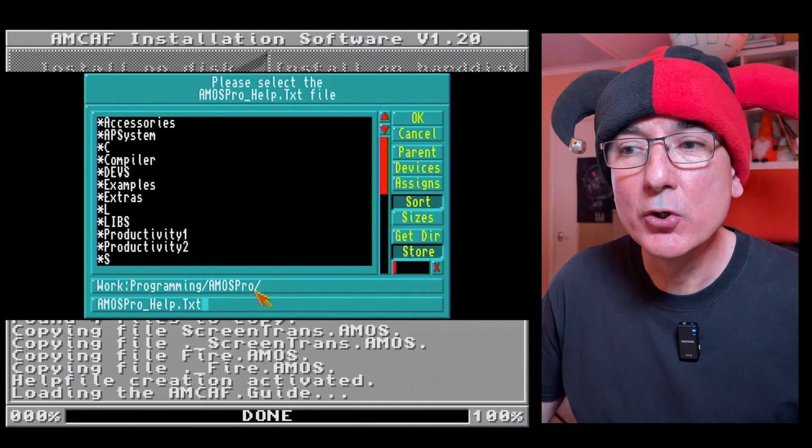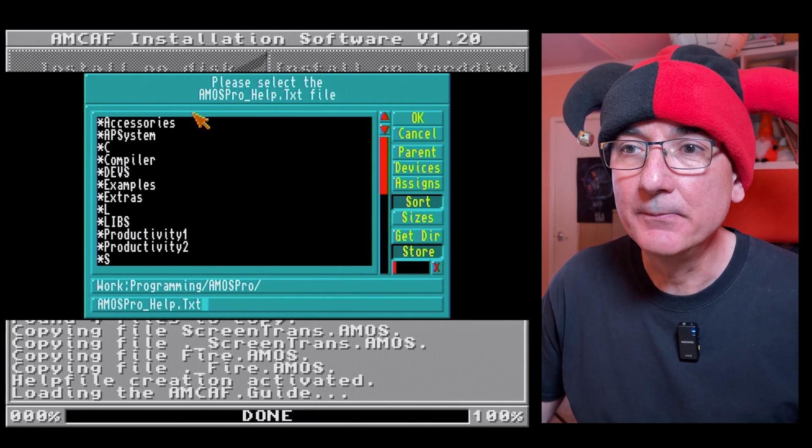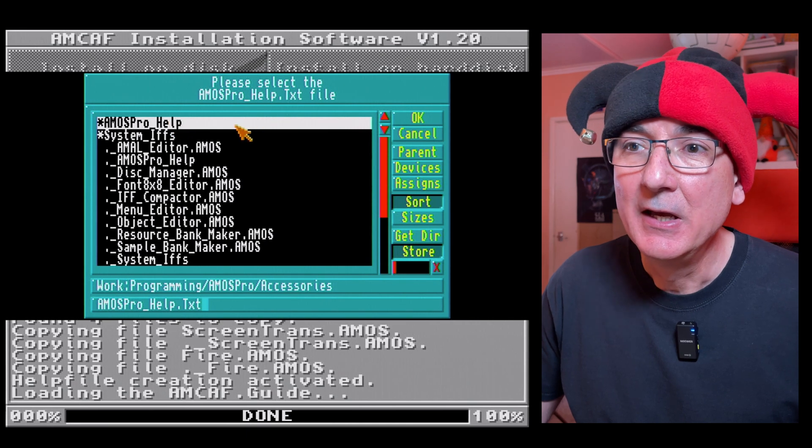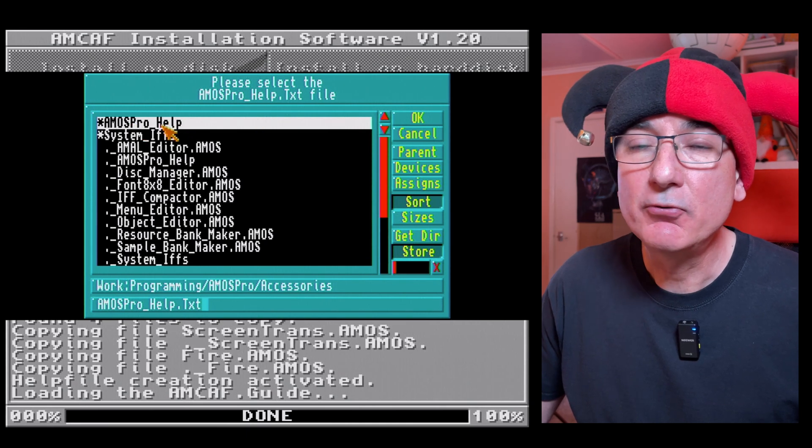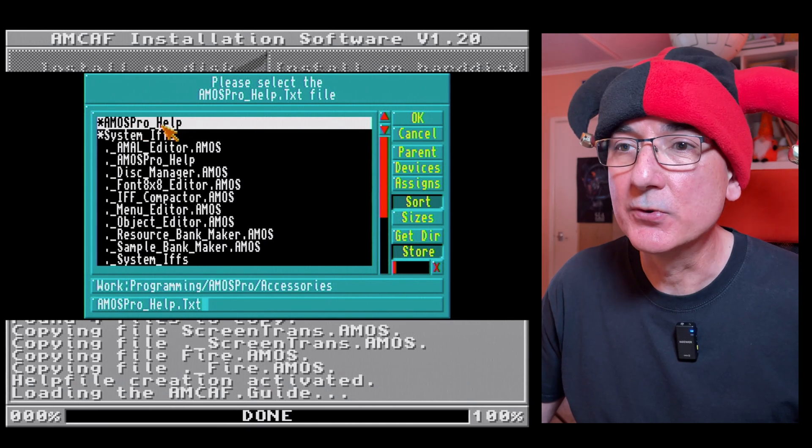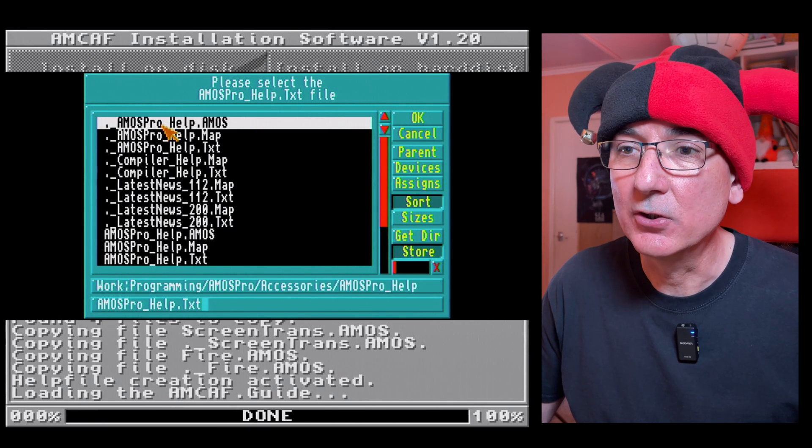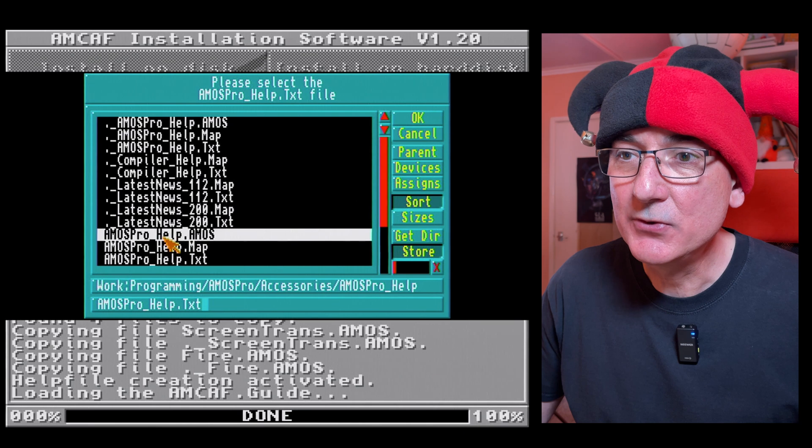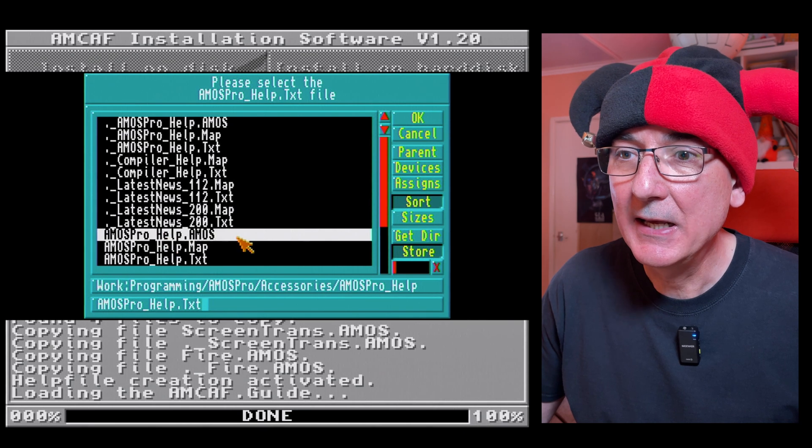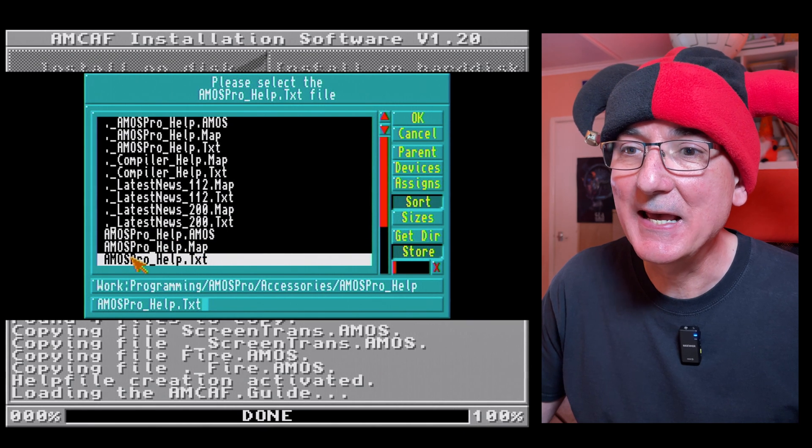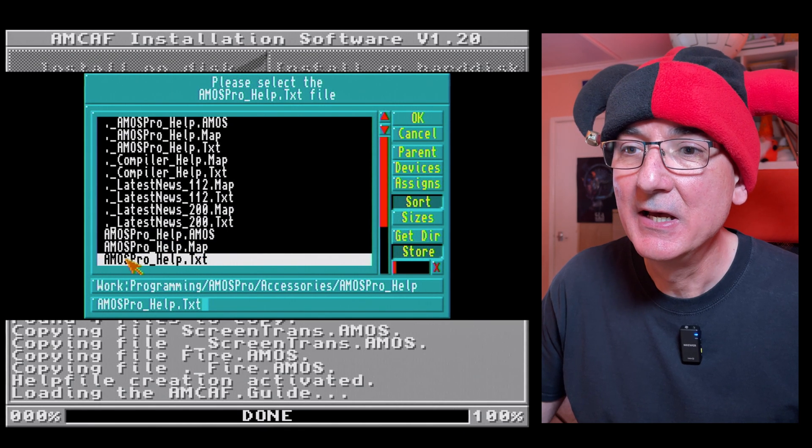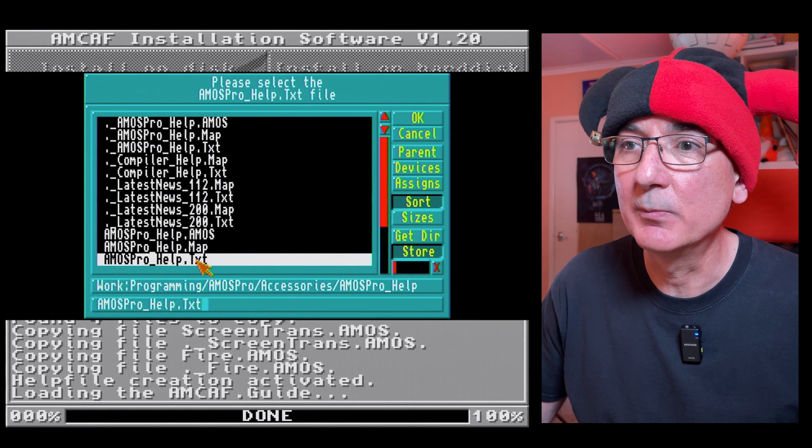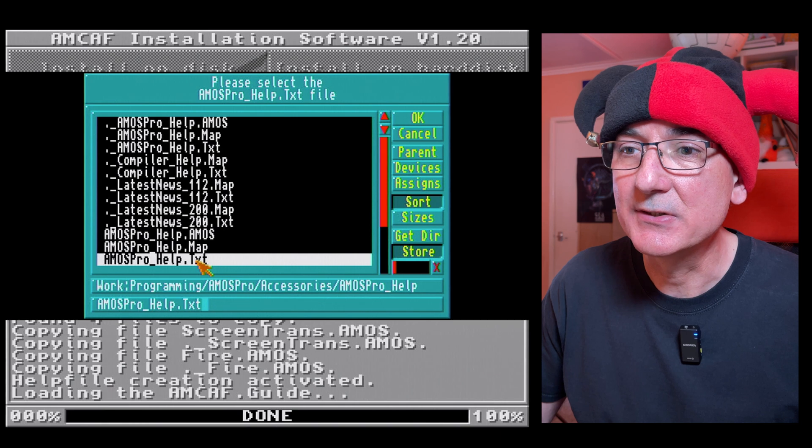So after some searching online, I have found the location of the Amos Pro help text file and that is in your Amos Pro root folder. You need to go into accessories, there's an Amos Pro help folder in there, click on that.